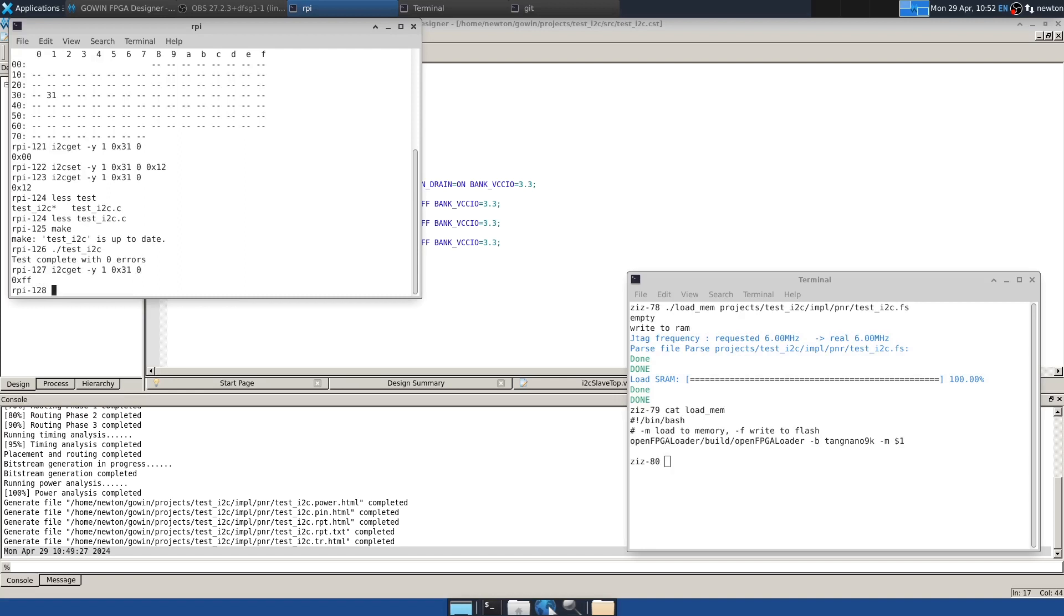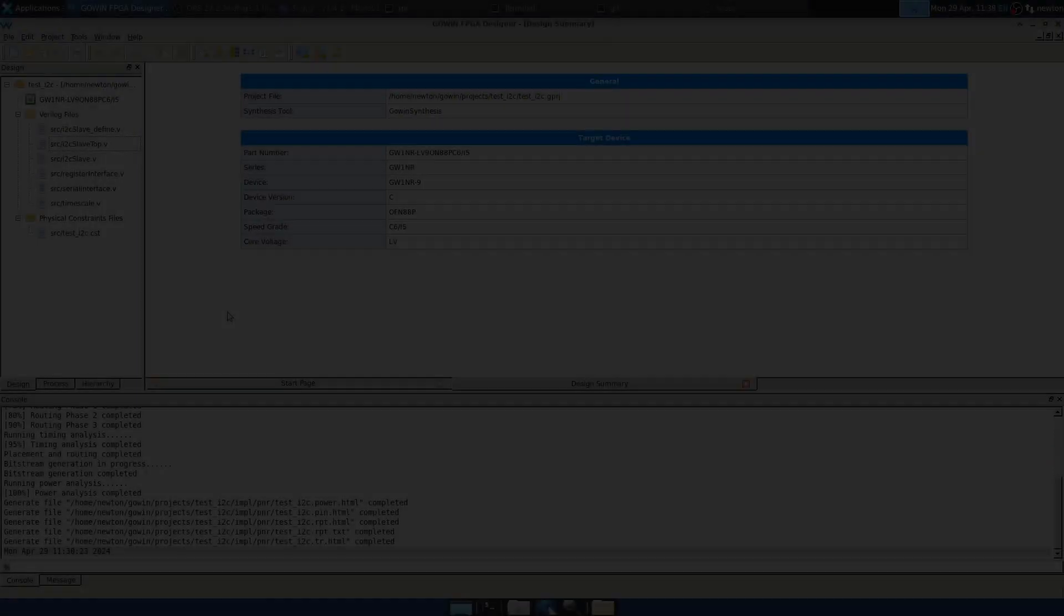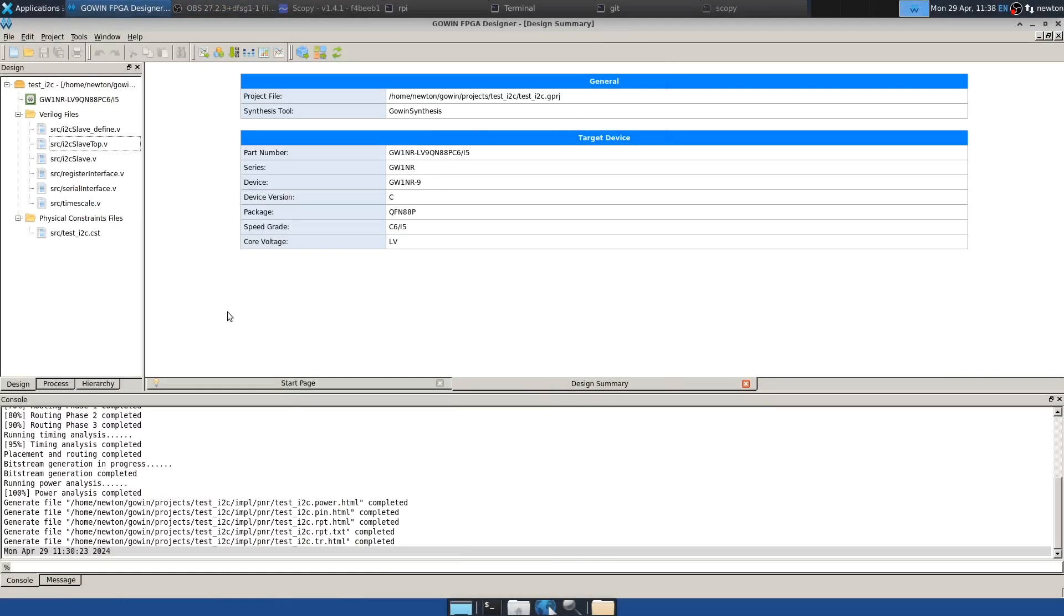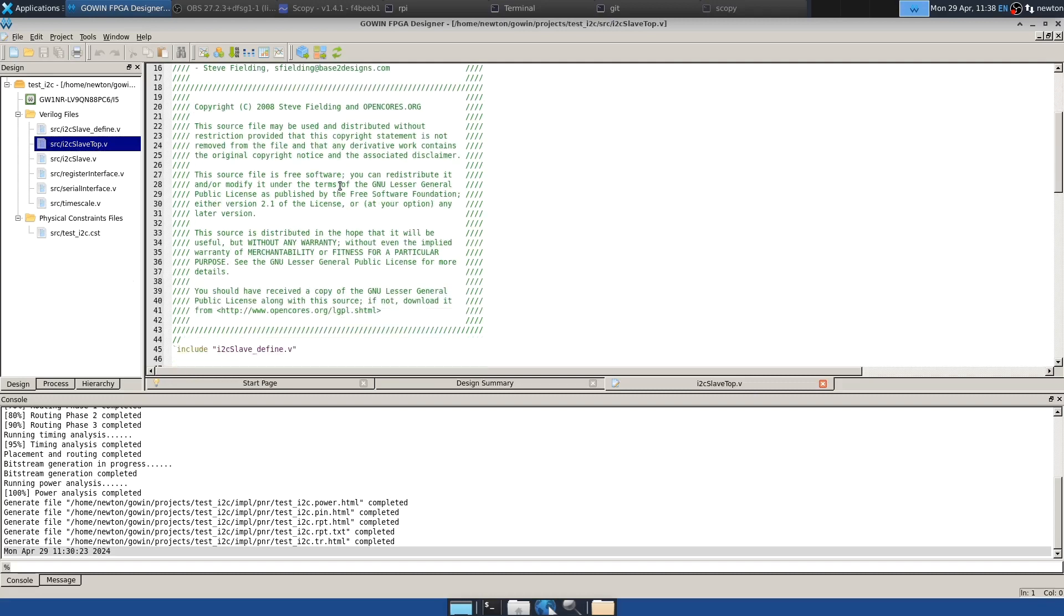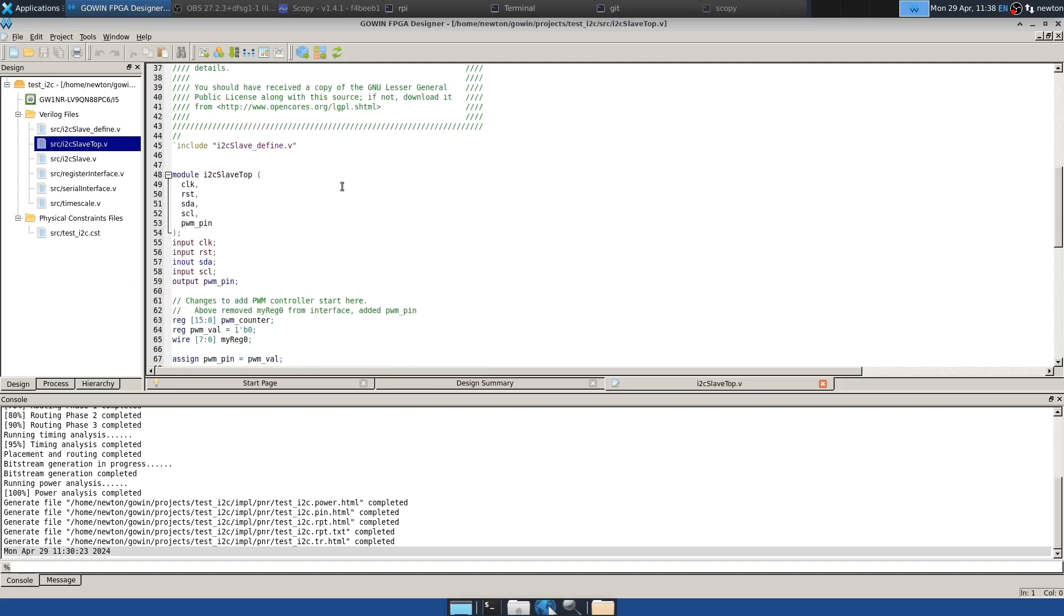And the next step is to integrate something else with it to make the I2C target do something other than just provide registers that can be read and written. I added some functionality to make the I2C target be a PWM controller so it can control the brightness of an LED. The only changes are in slave_top and in the constraints file. So let's first look at slave_top.